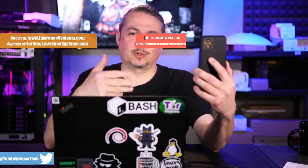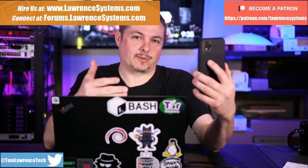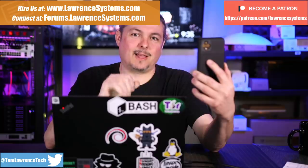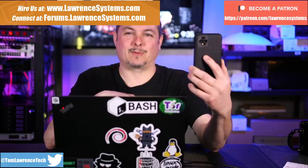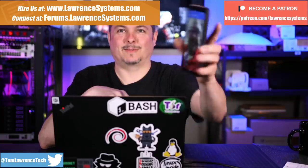Tom here from Lawrence Systems, and just because we have to socially distance ourselves from people does not mean we have to sacrifice our privacy.